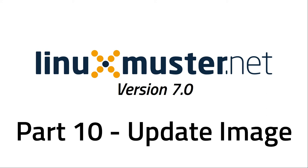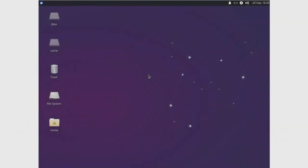Welcome back to a new episode of linuxmuster.net. My name is Stefan from openschoolsolutions.org and today we're talking about how we can maintain our image, how we can update it and install new software, make changes to settings, whatever.